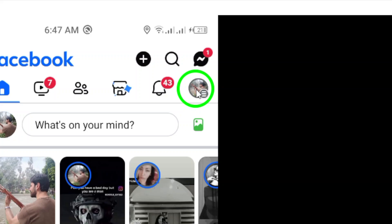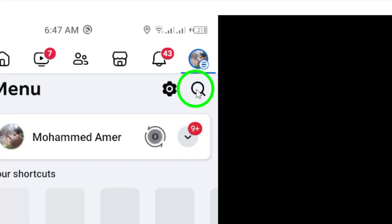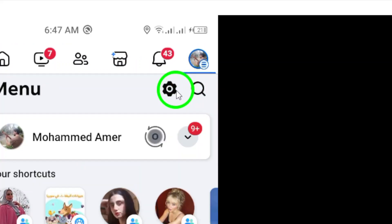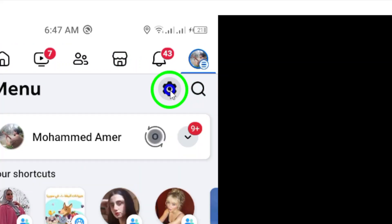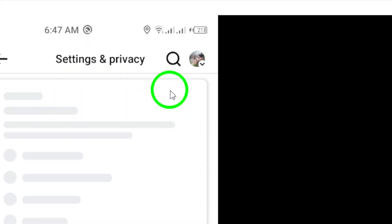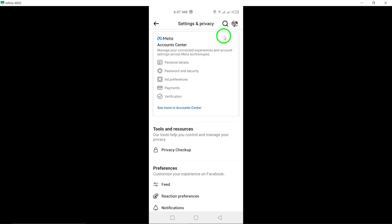Next, tap on the gear icon also located at the top right of the screen. This will take you to the settings menu where you can customize your Facebook notifications.